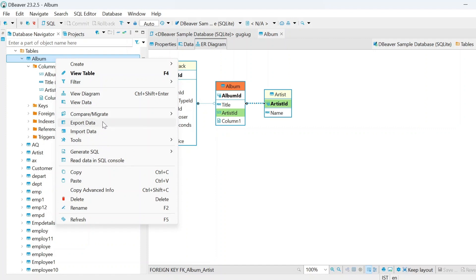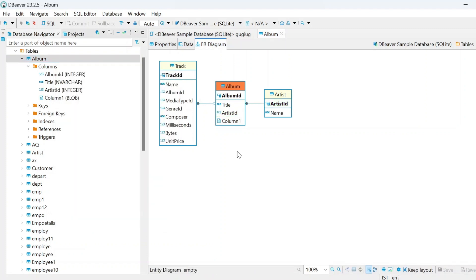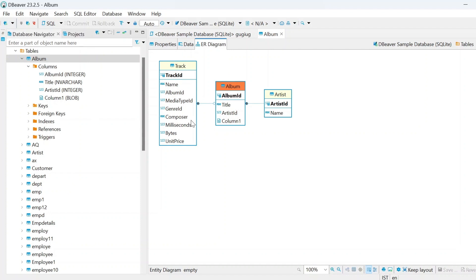Likewise, you can import the data or export the data from this one also, as with other databases. The most important feature you can see here — you can connect with any number of databases at a time and use them with the same interface, not in different ones.